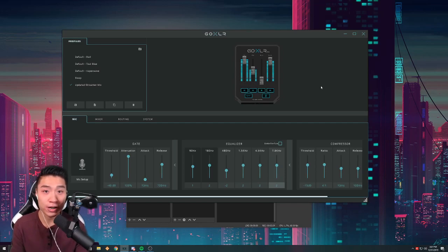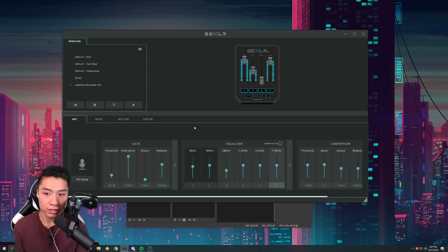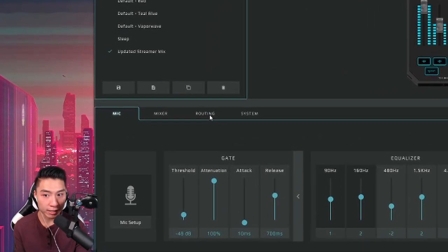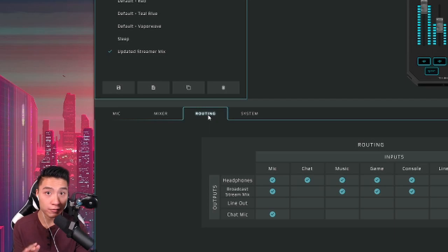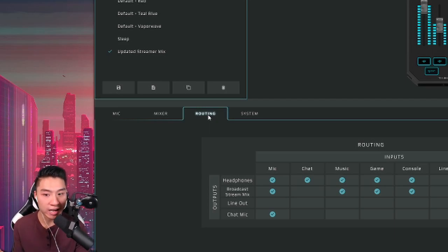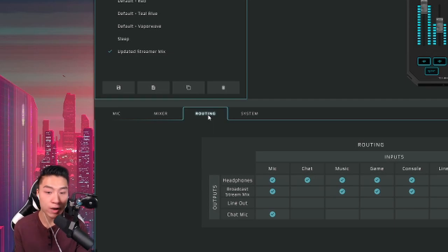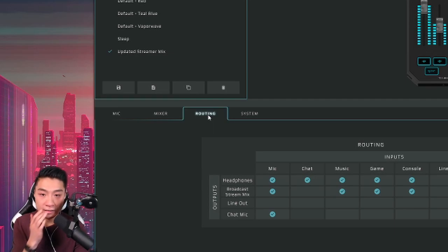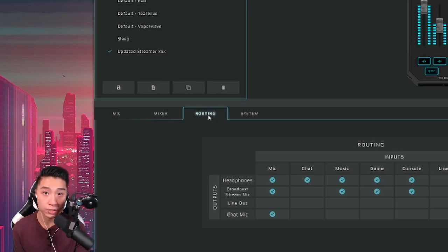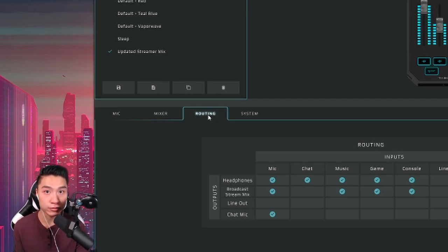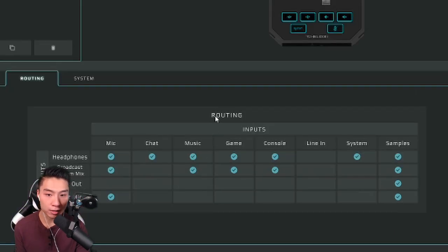Now as you guys can see we're on our GoXLR application. You want to now go into your routing category and this might look different for you. I don't use the line in and line outs because it's a single PC streaming PC and so that's why I have them all unchecked. The next part that is very important and this is where you will start creating separate audio channels for your stream.